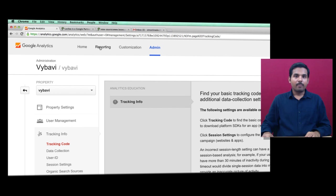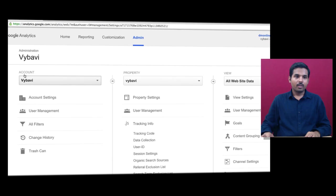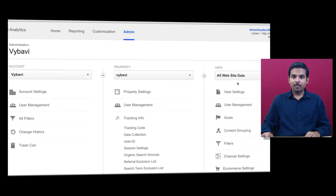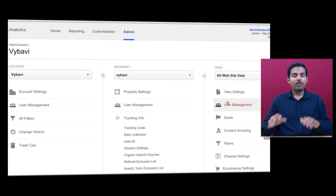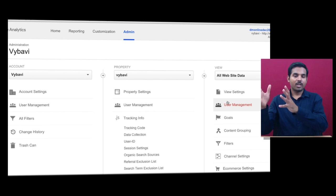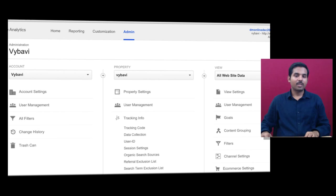Before going to the Reporting tab, let's complete the Admin tab. You have three columns: Account, Property, and View. Account is the company level — a company may have multiple websites. A website may have multiple views; for example, a website could have a services section, a blog section, and a training section, and you can create multiple views for a single website.